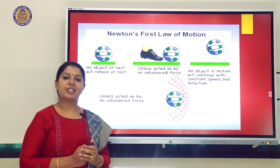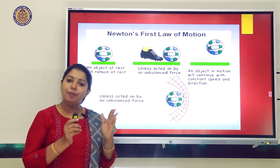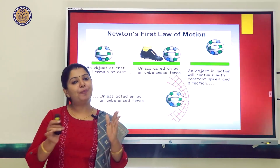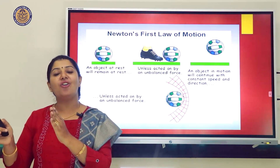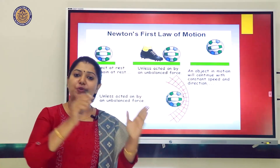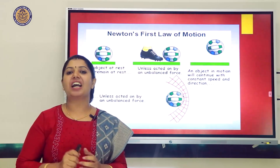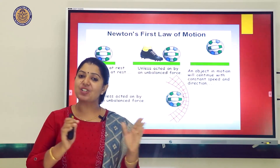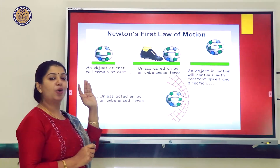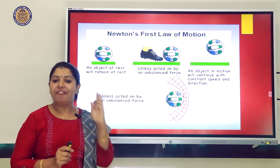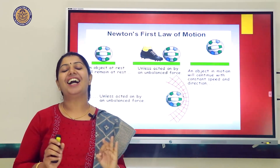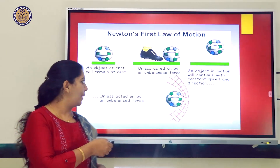According to Newton's First Law, if a body is at rest, it is always at rest, and if a body is in motion, it is always in motion. If you want to change that body from rest to motion, you must apply a force on it. Every body continues to be in a state of rest or of uniform motion unless an external force is applied.